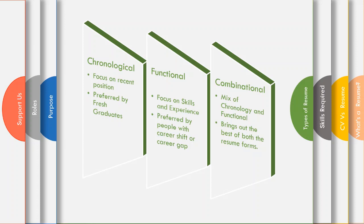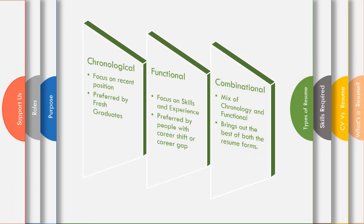And the next one is a functional resume. Functional resume focuses on skills and experience. It is used by industry experts, people with career shift, or a career gap. The last one is a combinational resume. Yes, you guessed it right. The combinational resume is a combination of chronological and functional resume and brings out the best from both the formats. It takes time to build but is most effective.